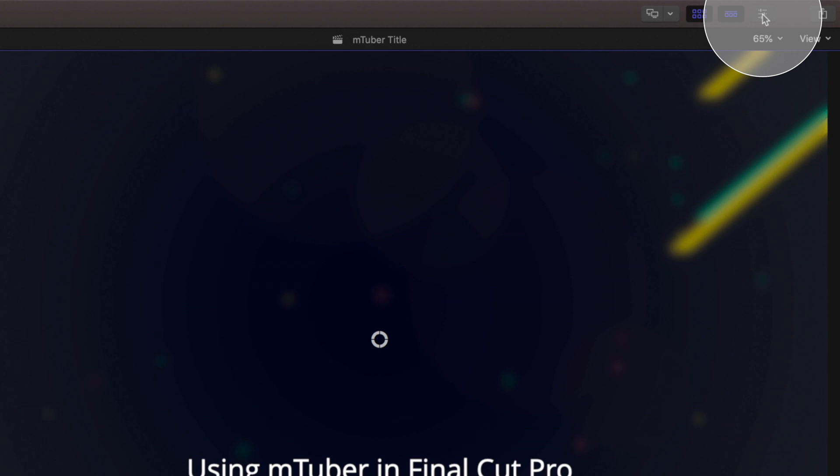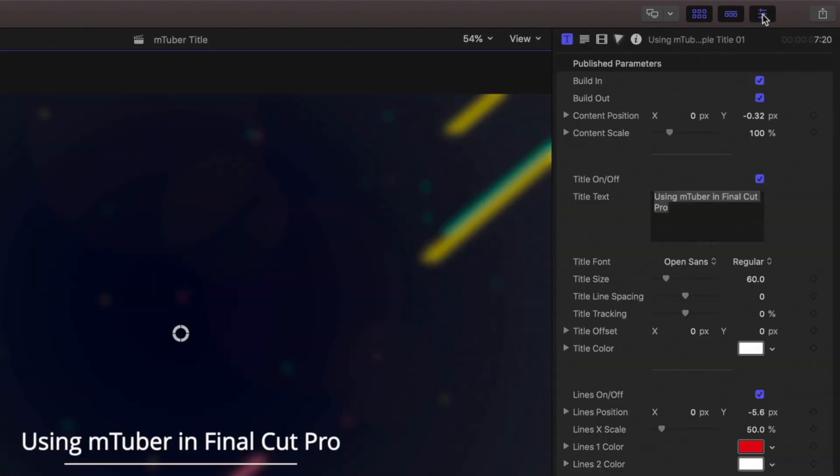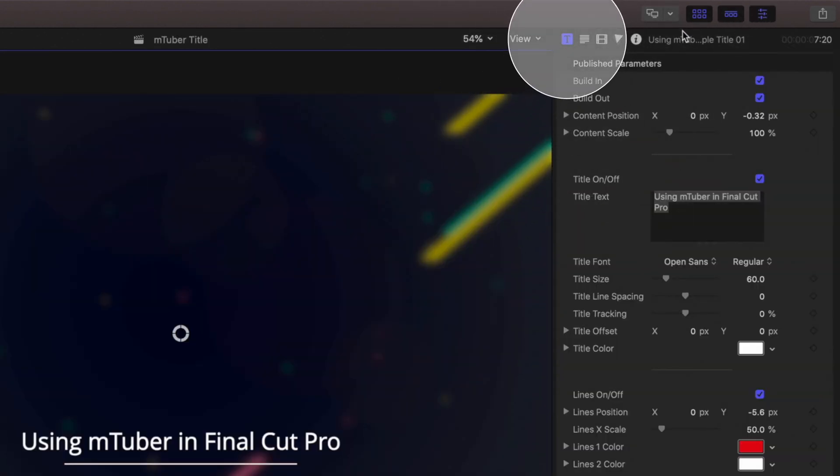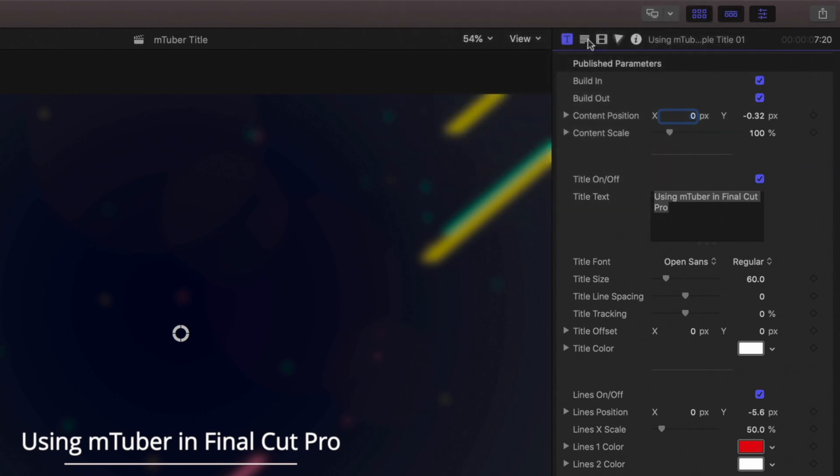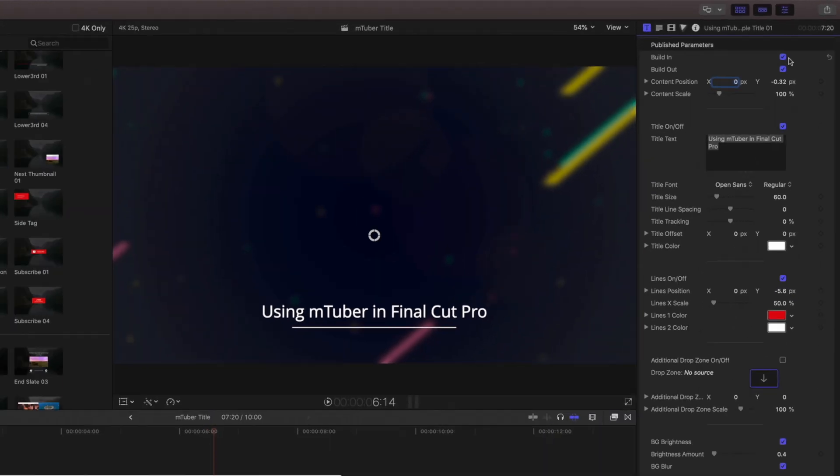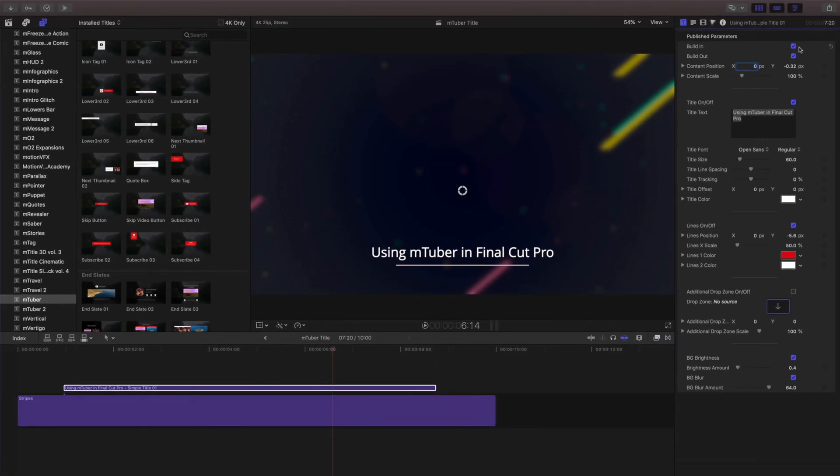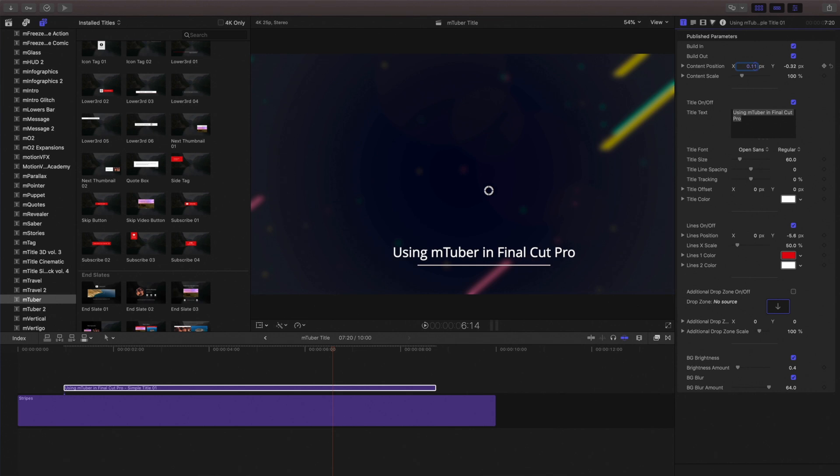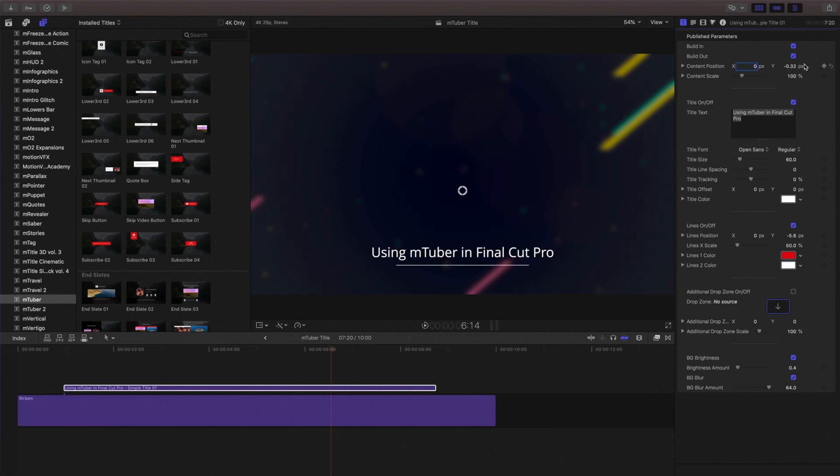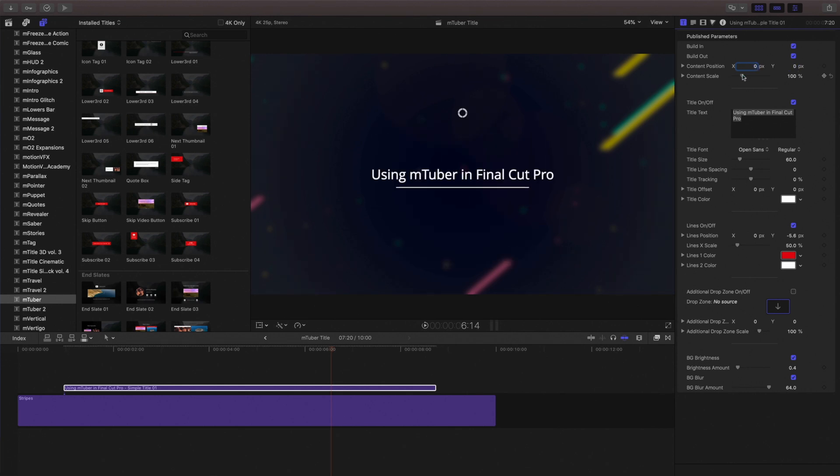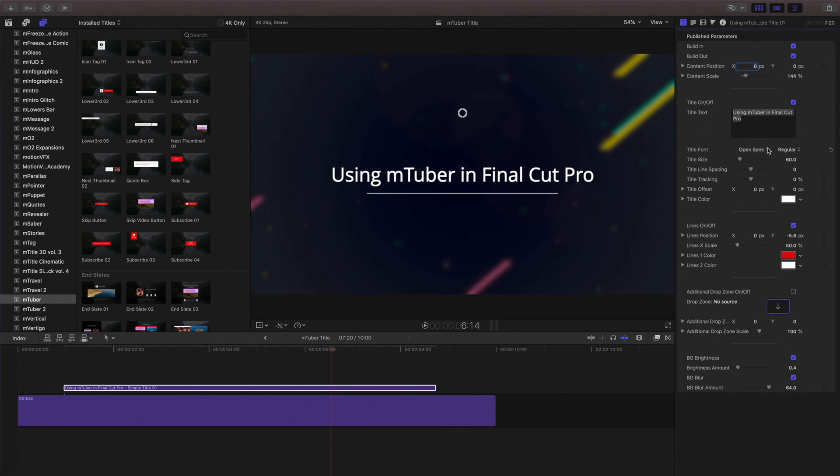Make sure you have your template selected in the timeline and then click the inspector icon. Next, make sure you click the little t icon to show the title inspector. Here, you can adjust the animation in and out, manually adjust the position, scale and see all your other options.